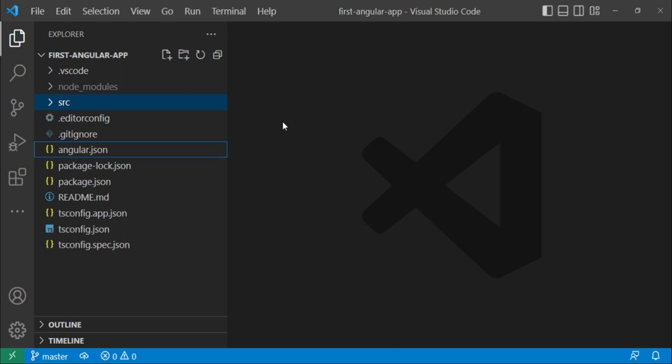Next we have this angular.json. This file basically contains configuration options for your build, server, and some test tools that CLI uses. For example, your project root directory is defined over there, the starting point of the app is mentioned over there, some styles are mentioned, and so on.